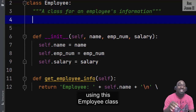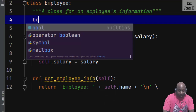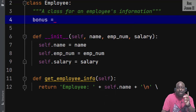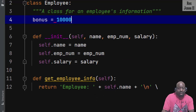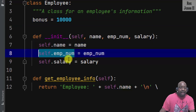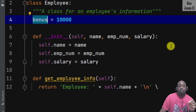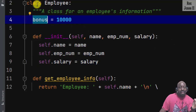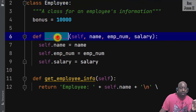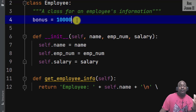I will build on the previous session using this Employee class. Some companies give a bonus to their employees — this bonus will be ten thousand dollars. Bonus is a class variable, and the instance variables are defined using self: self.name, self.emp_num, and self.salary. Bonus is a class variable because it is defined inside the class but outside each method.